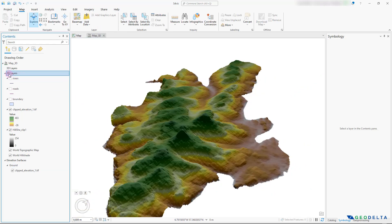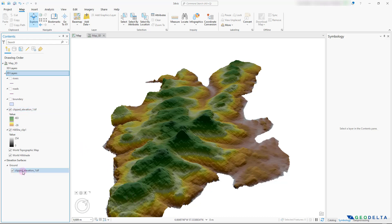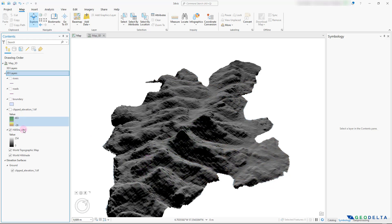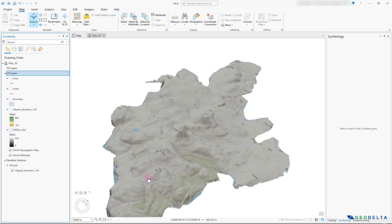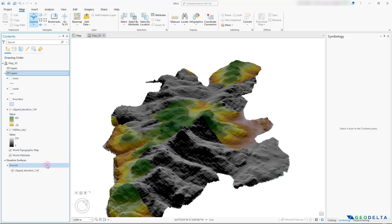If you check this section, there are two parts: one called 3D Layers and the other called 2D Layers. Right now the clipped elevation raster has been draped over the clipped elevation ground surface. If you untick it, you'll see just the hillshade being draped over the ground surface. And if you untick that as well, you'll see the base map being draped over the ground surface. Let's go ahead and activate these two back again.